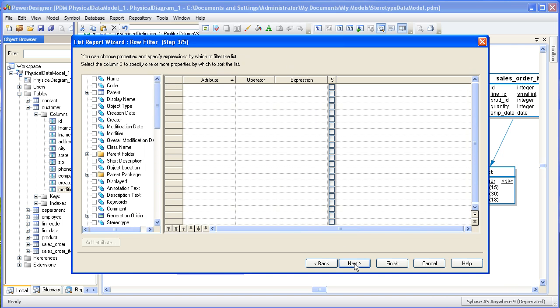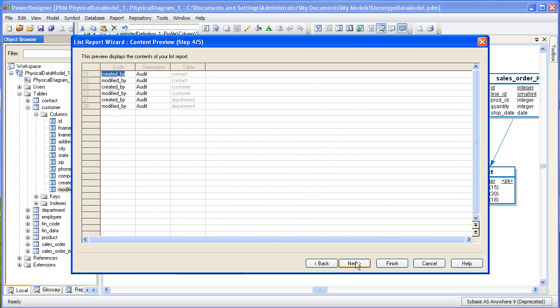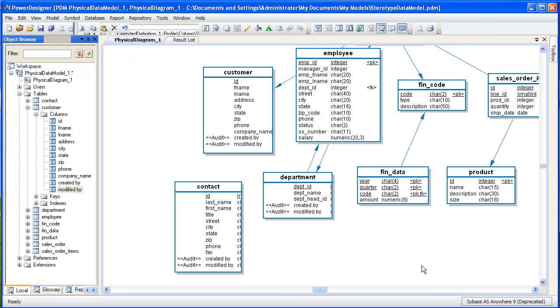The next step in the process is to filter this list of columns by the criteria of stereotype. Here we can see all the columns for the audit stereotype and what table they belong to. And since a stereotype is metadata and not merely a format of color, it's possible to do a report like this. Okay, now let's take this exercise a step further.